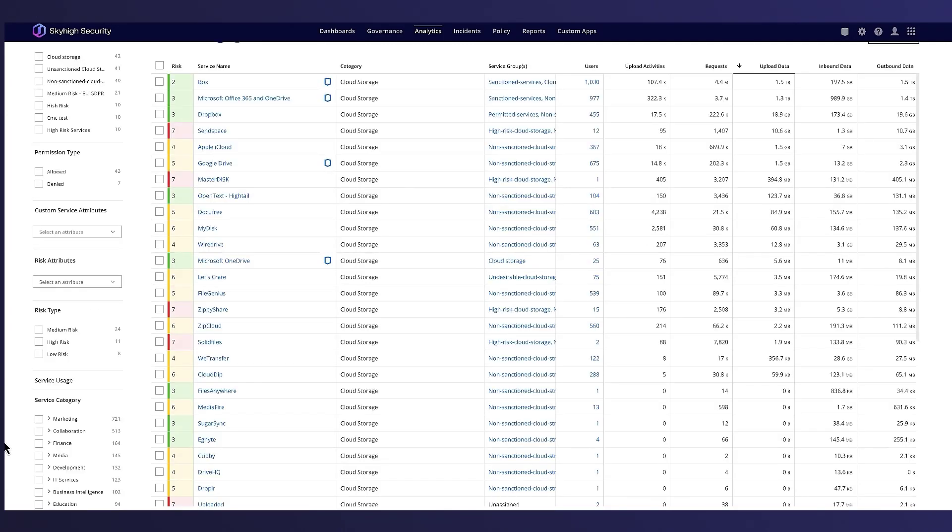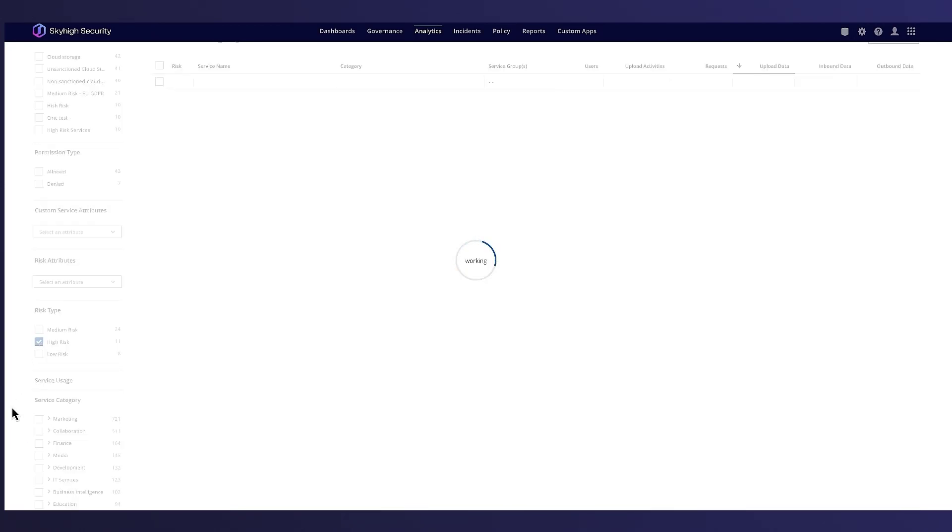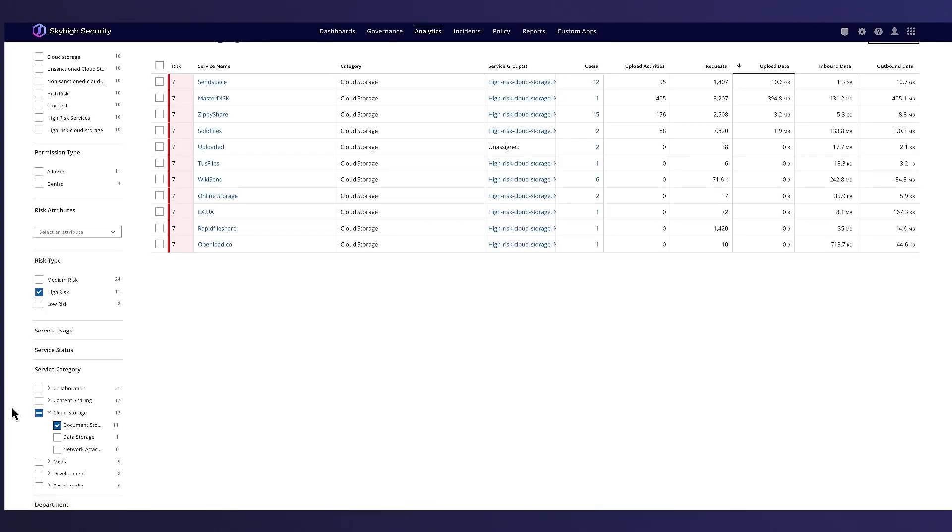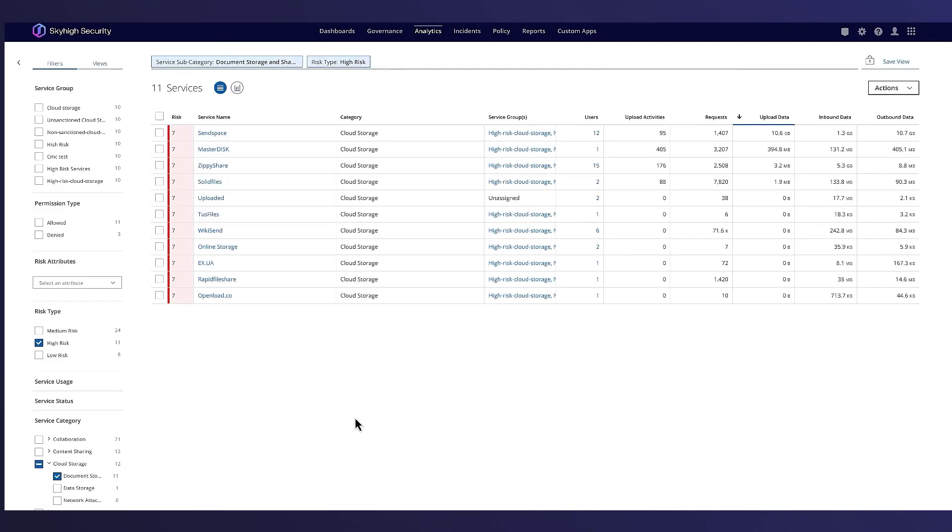John can easily filter on high-risk and cloud-based file sharing services. This will help him identify potential security risks so he can take appropriate measures to mitigate them.